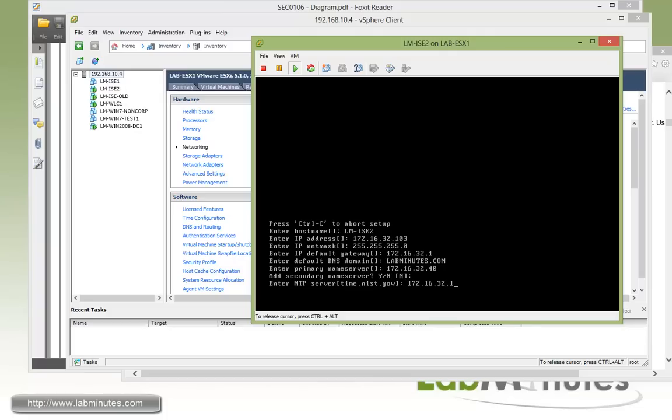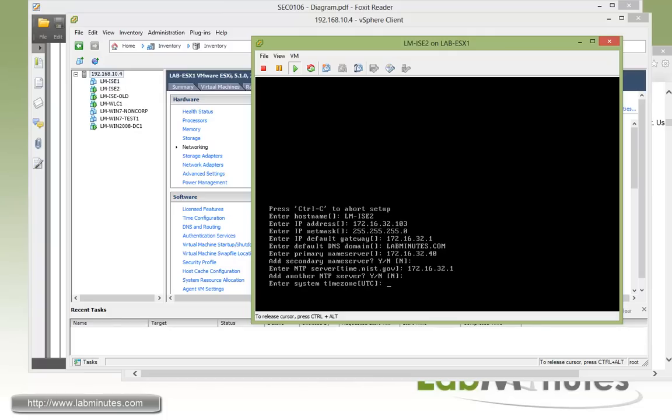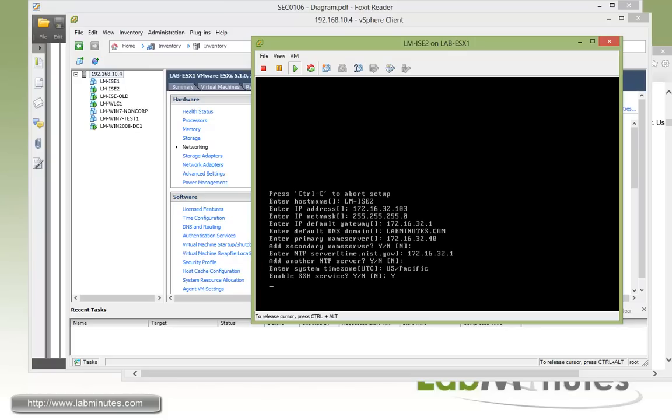For the NTP, it's our switch, which is also our default gateway. 32.1. No secondary or another NTP. Now for time zone, for us it's US Pacific. And we would like to enable SSH service as well.